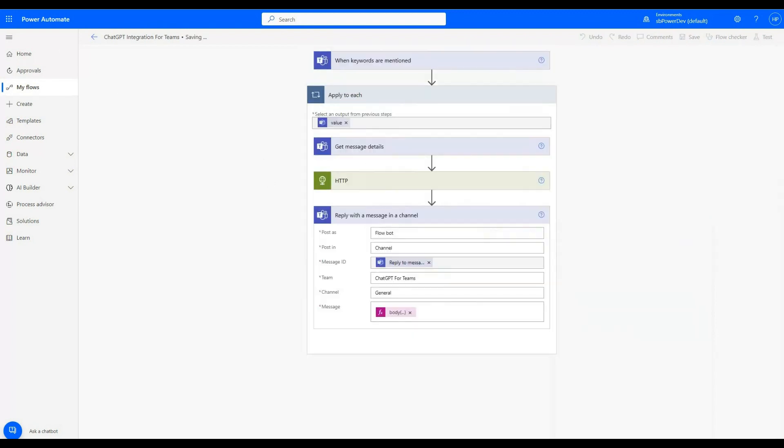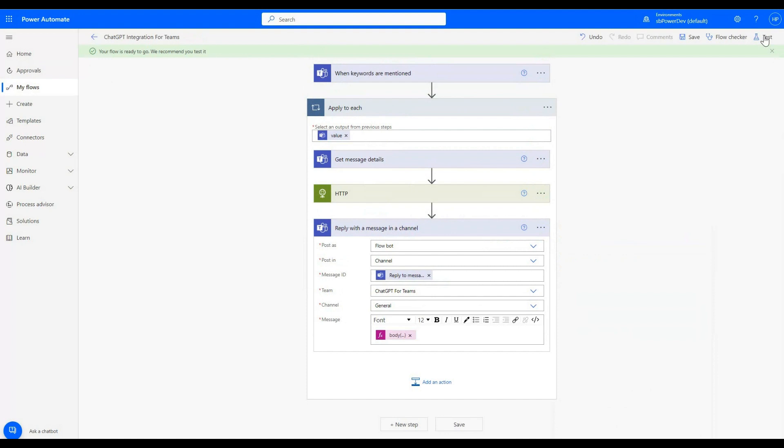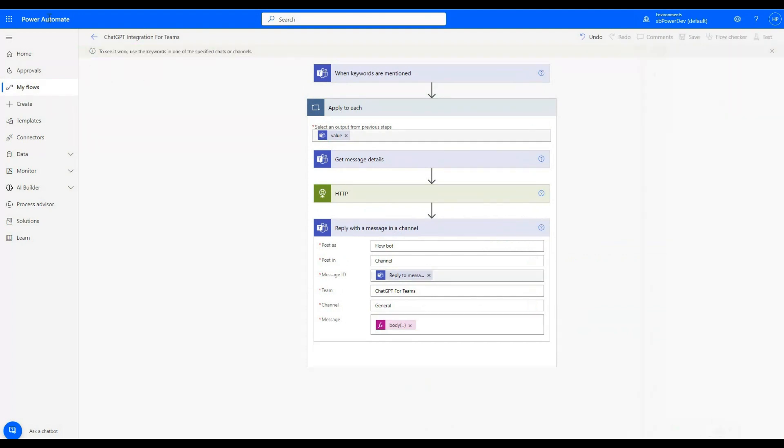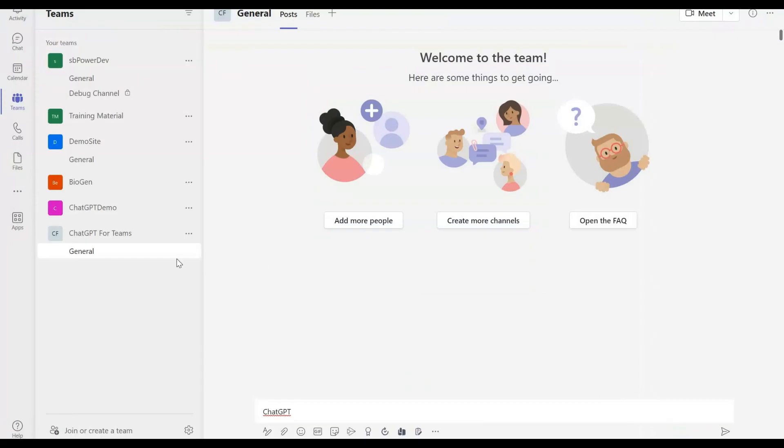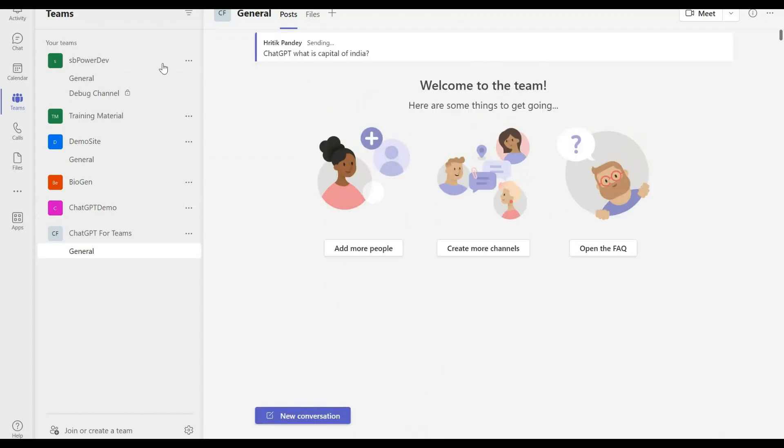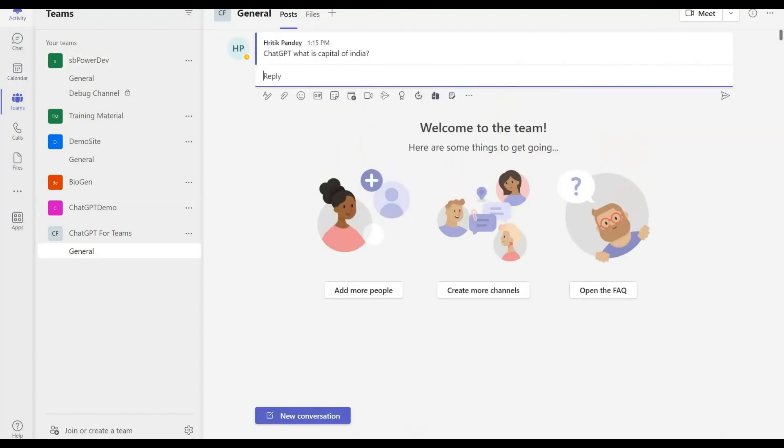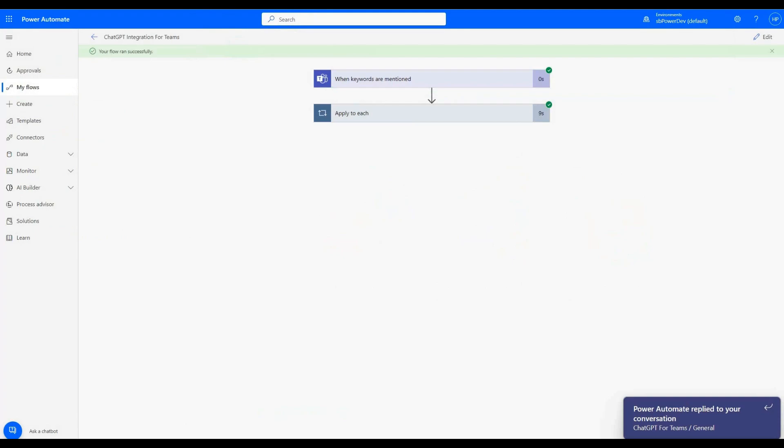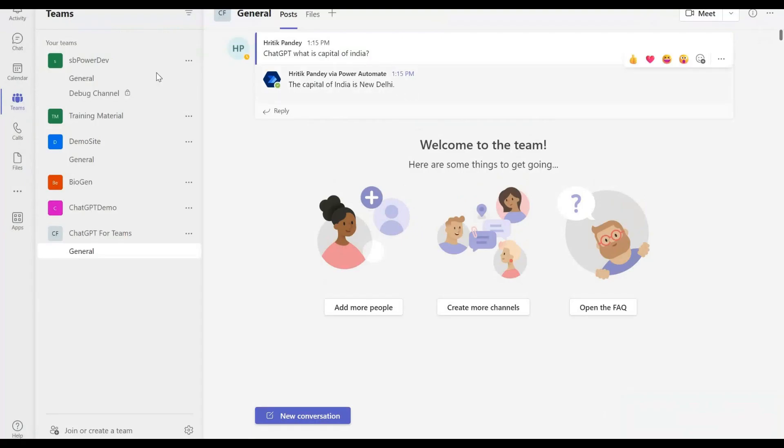Now we will save the flow and test it. Now let's go to Teams channel, which we previously created and add its name in the flow. We will ask questions as we used to ask to Chat GPT in our Teams channel. Our flow ran successfully and we got a response from Chat GPT.